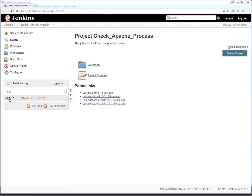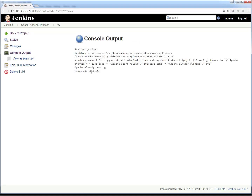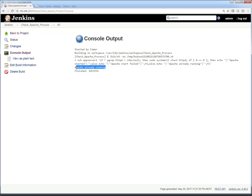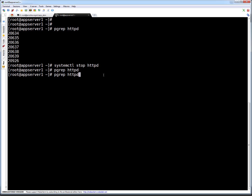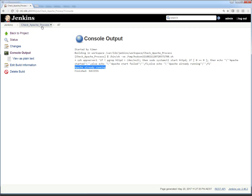The job has finished and the status is green. I had fixed a small issue in the code. Clicking on the finished job and then 'Console Output,' you can see the command executed on the remote machine and the status says 'Apache already running.' So Apache is already running — let me manually stop it again so we can see Jenkins restart it.